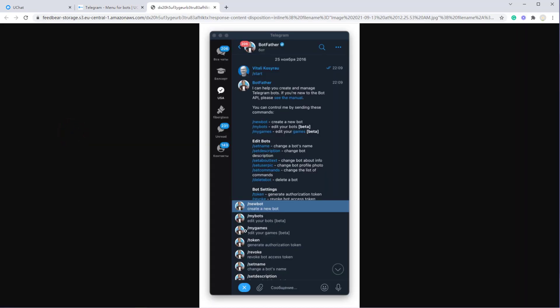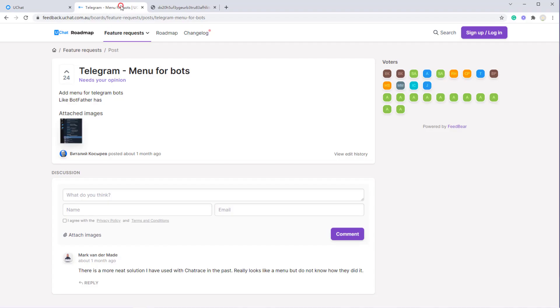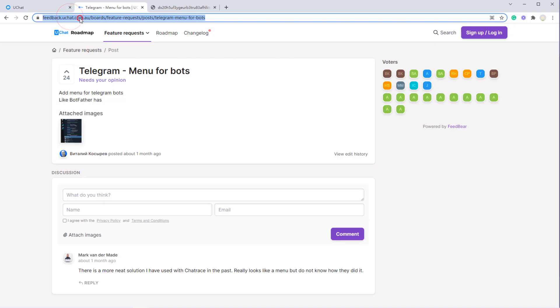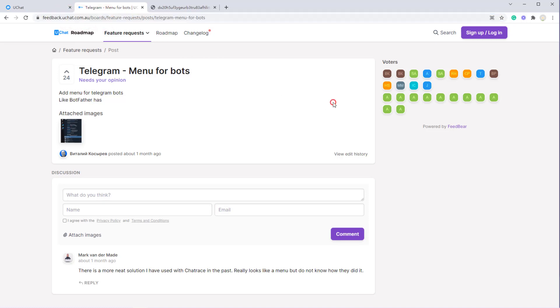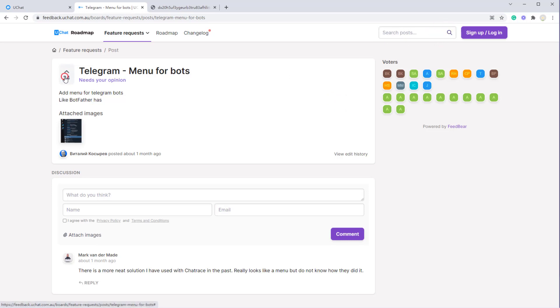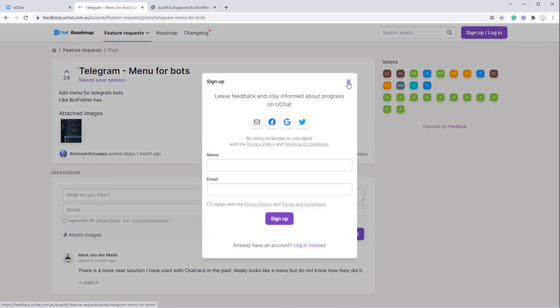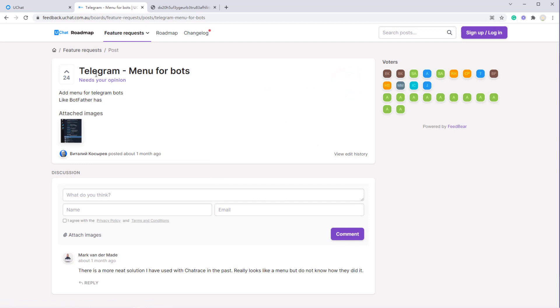Okay, looks like this. If you have one, you can always go to feedback.uchat.com.au and search. If there's already one created, you can upvote it, and otherwise you can create your own.